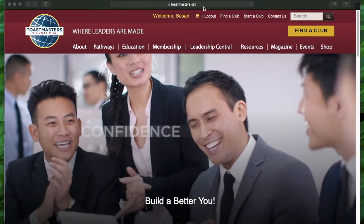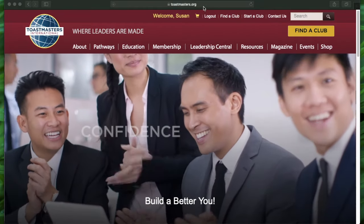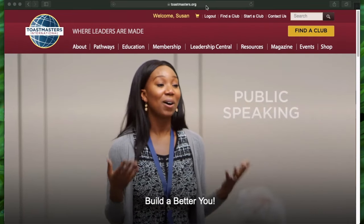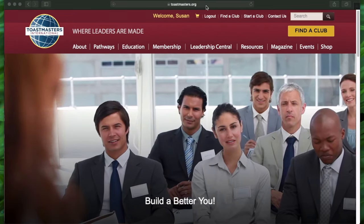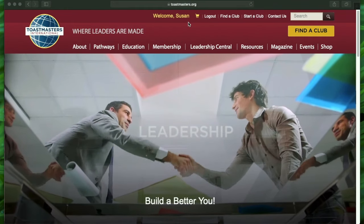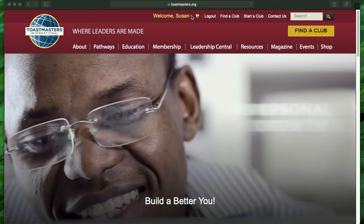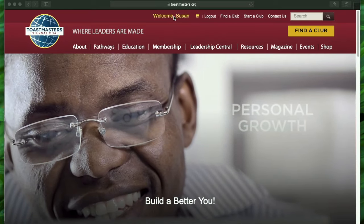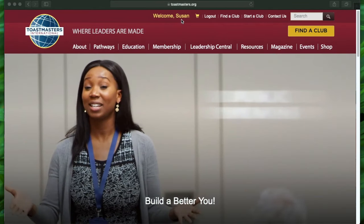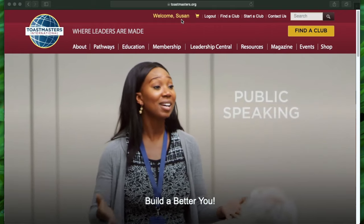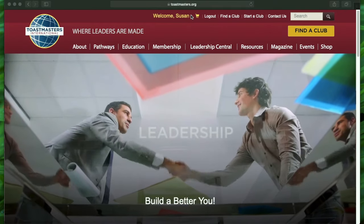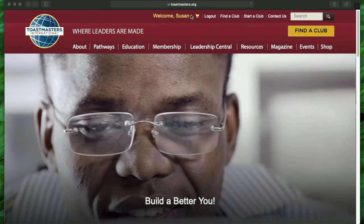First off, log in to Toastmasters.org on any web browser that you use, and make sure you log in. To know that you're logged in, you will see your name listed just next to the welcome. If you do not see your name next to the welcome, you would want to log in. Make sure that that's done.